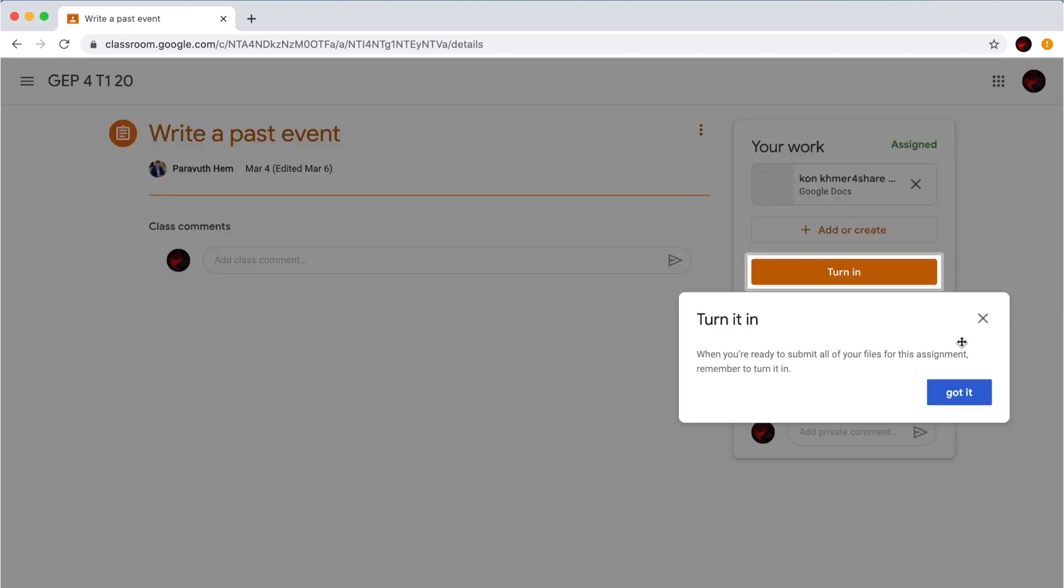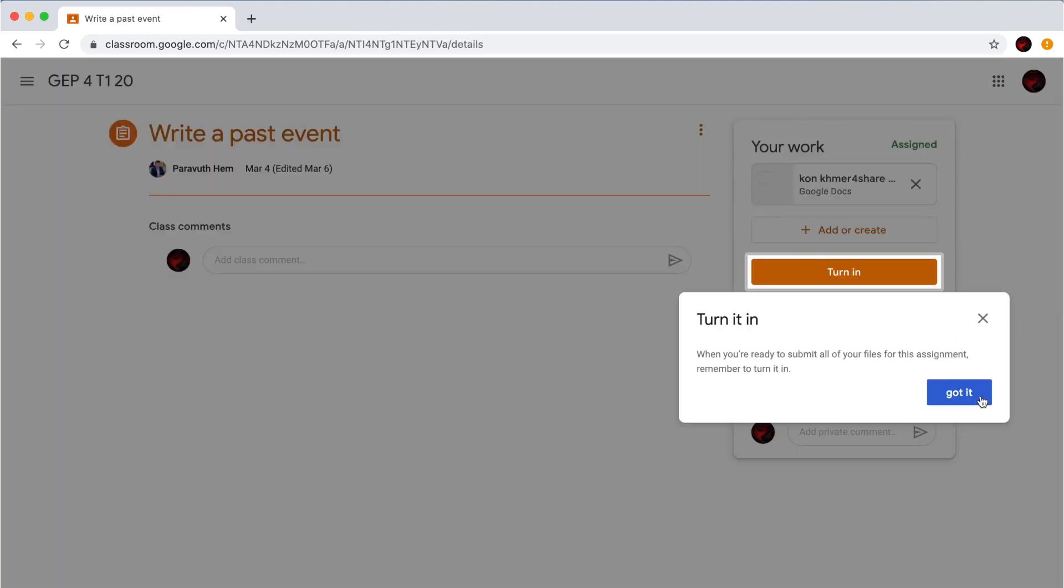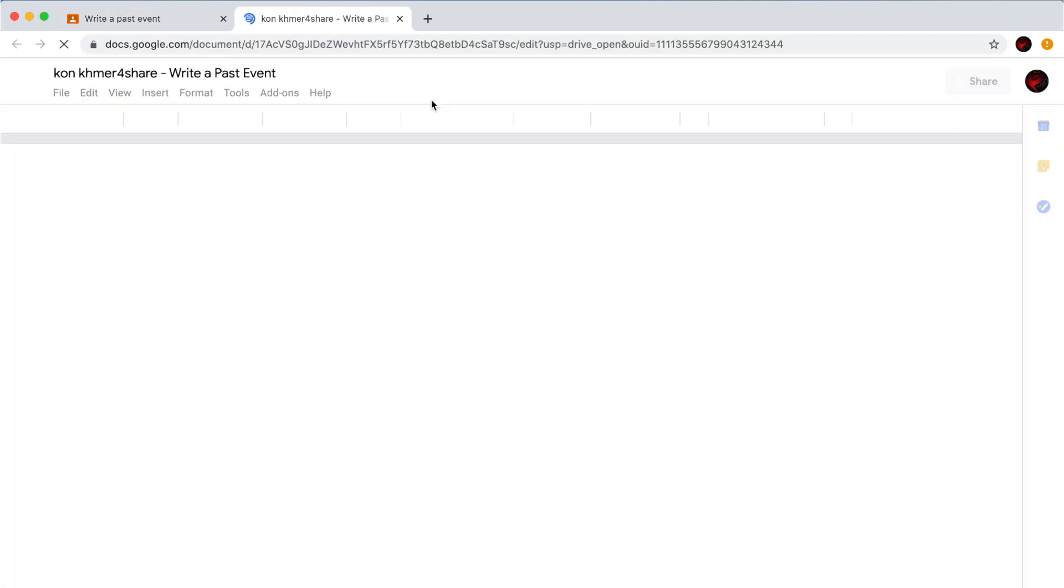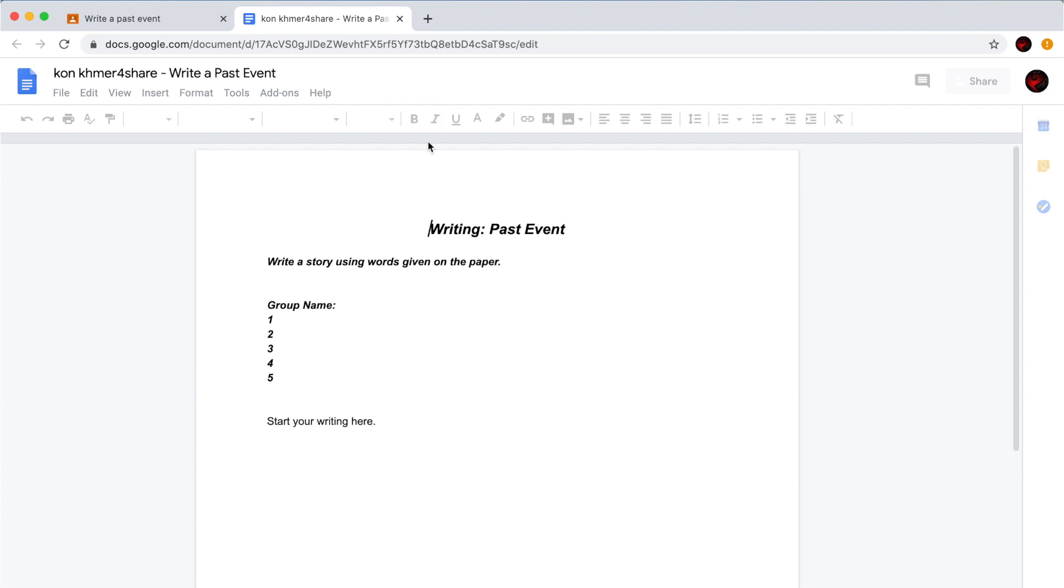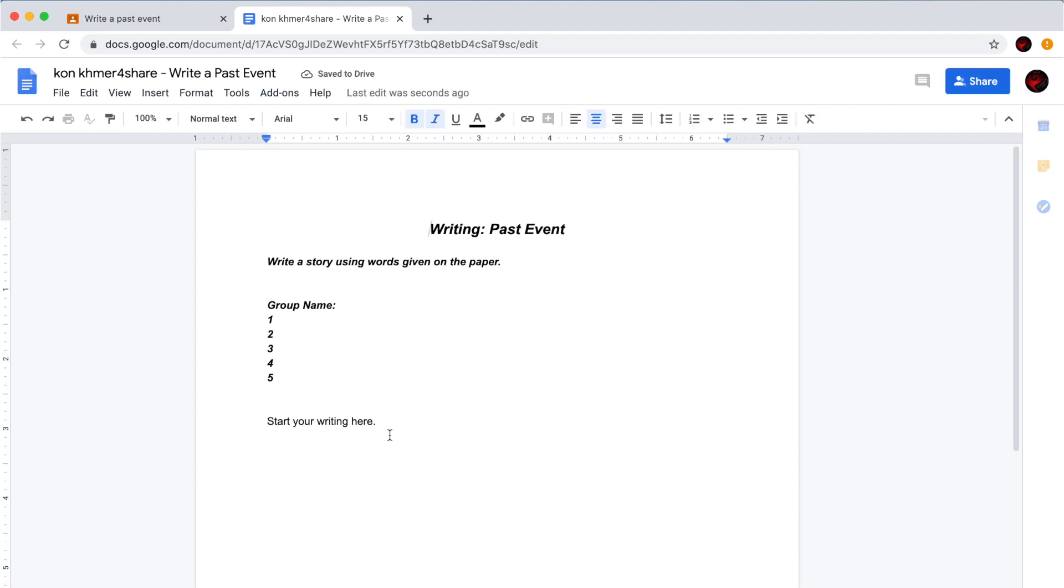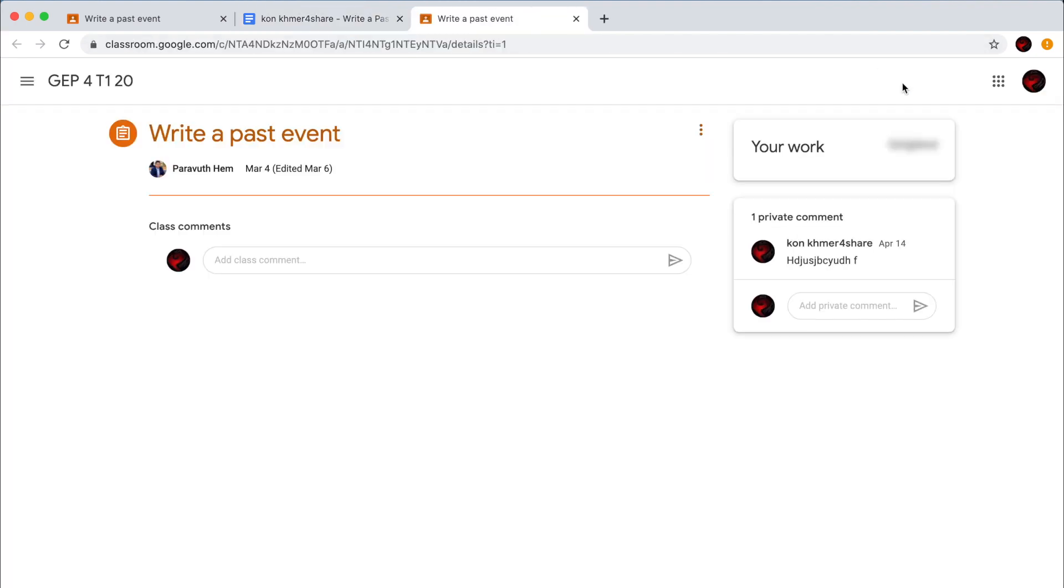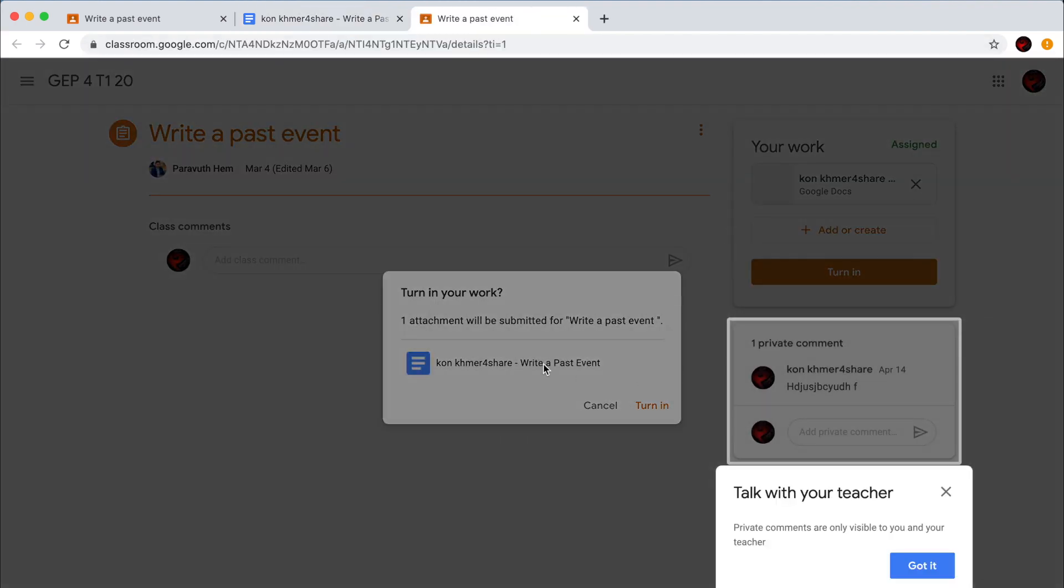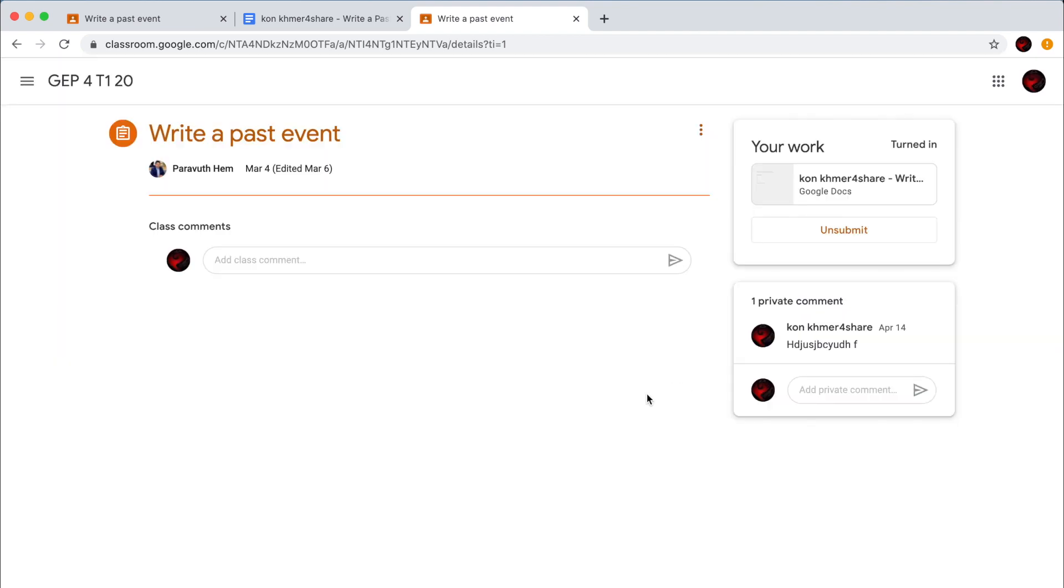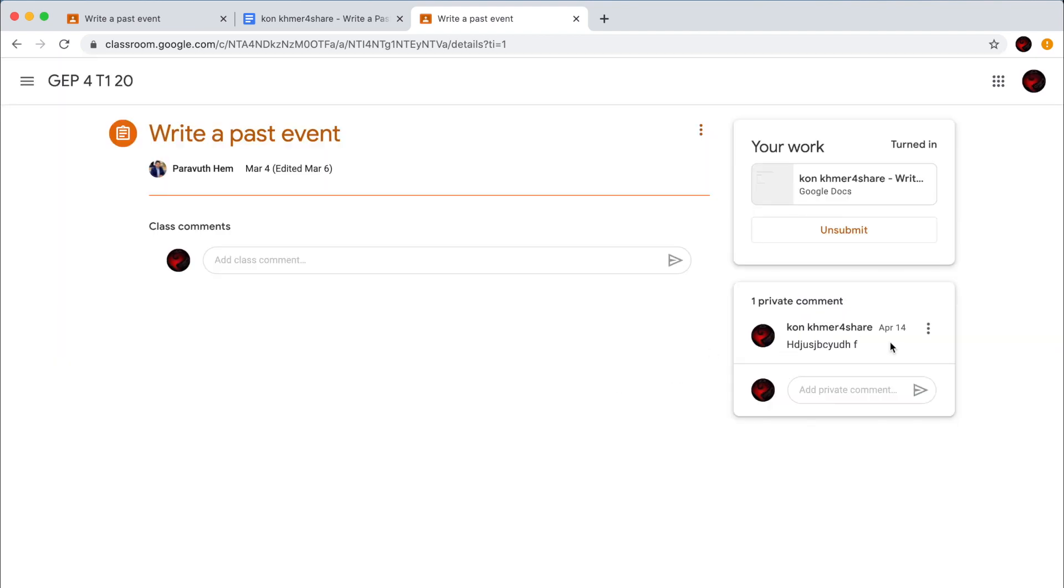And then click on your work. You can start your writing here. And when you're finished, please click on Turn in. And then Turn in. Now your writing is submitted.